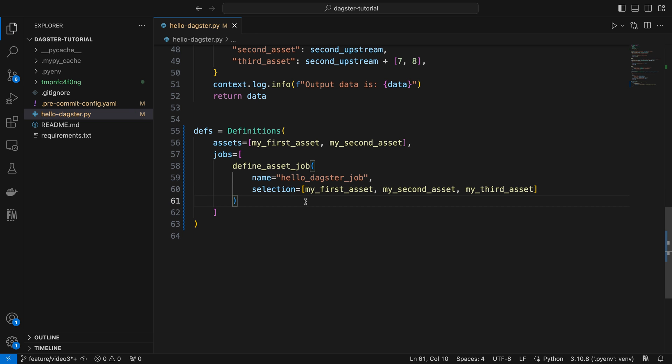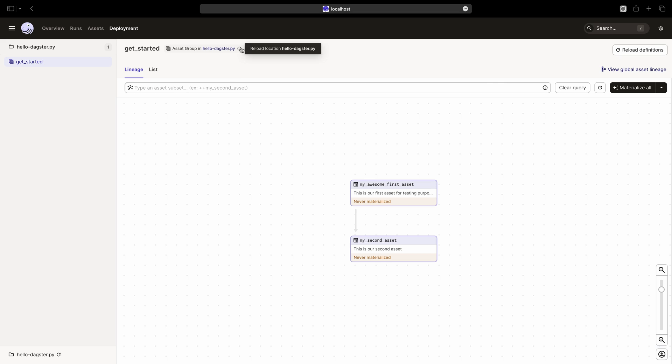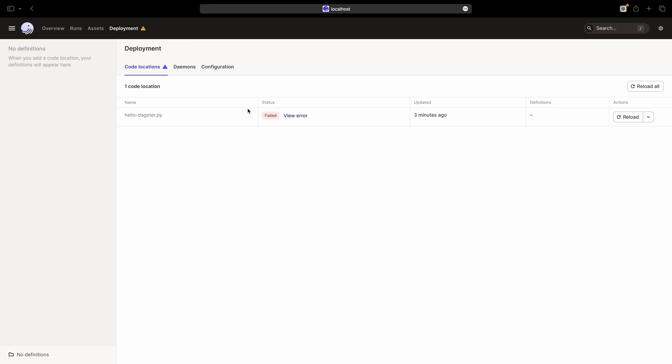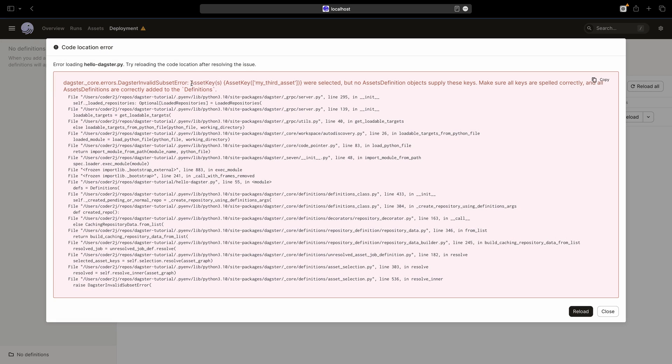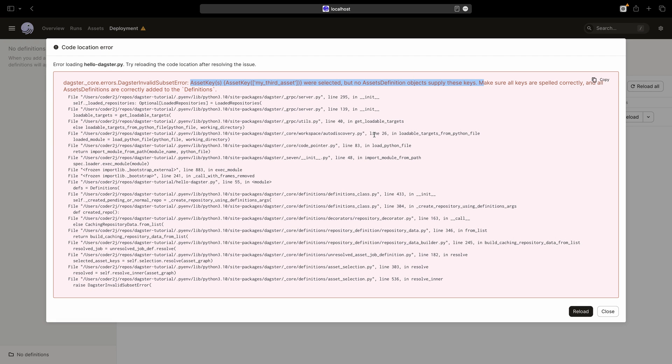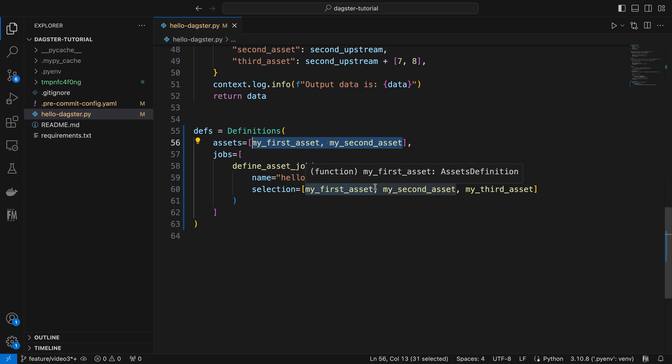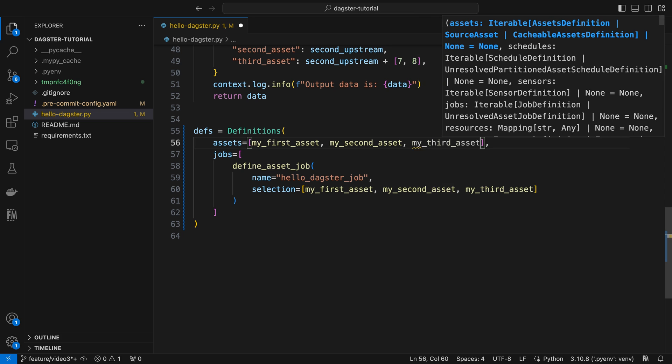After saving the Python file, return to the browser and reload the definitions. Oops. An error occurs, stating that my_third_asset was selected, but no assets definition objects supply these keys. This means we want to include my_third_asset in the job, which is not available, as we only included the first two assets in the assets parameter. Let's include my_third_asset.